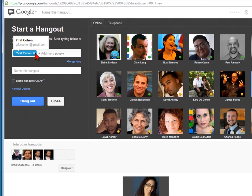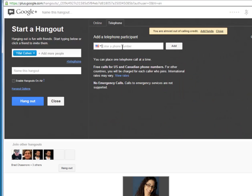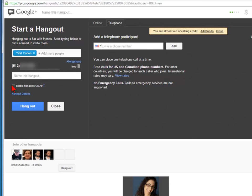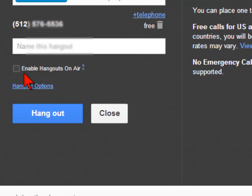You can invite people by clicking their icon, typing their name, and you can also invite them by phone. So let's say you are working with someone and need them on the Hangout but they don't have video available — just enter their phone number and add them to the Hangout. If you click 'on air,' it will be broadcasted and recorded on YouTube.